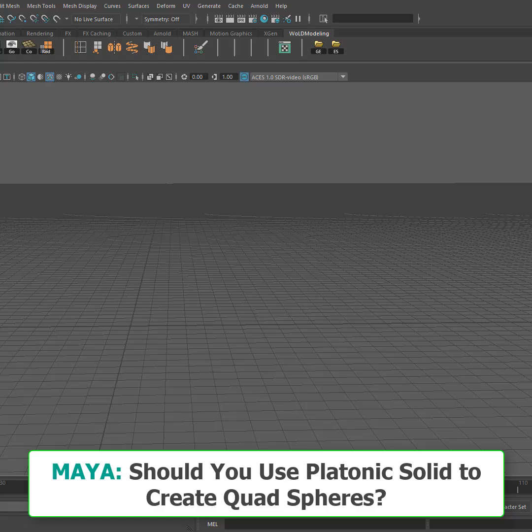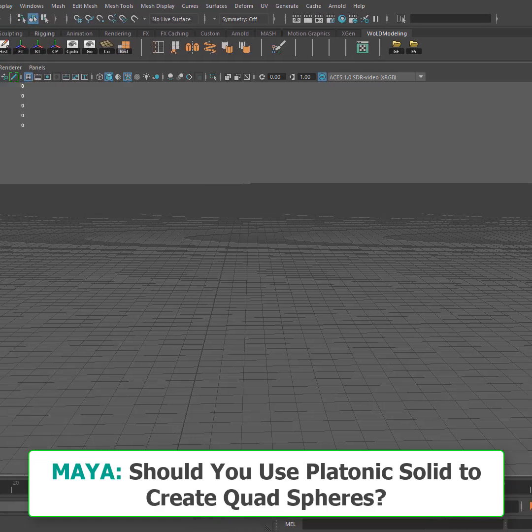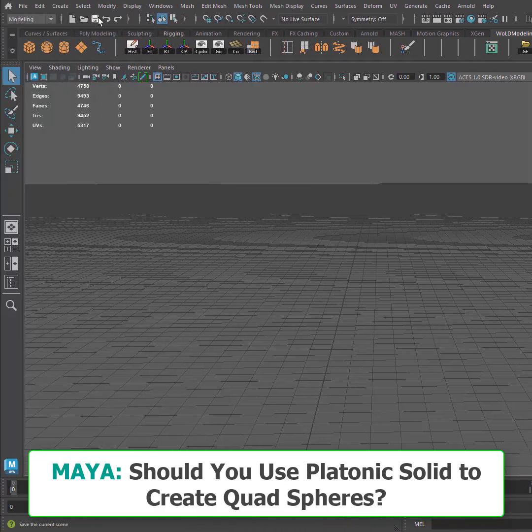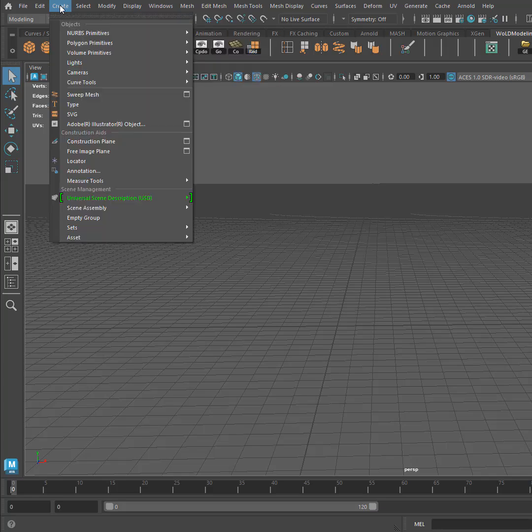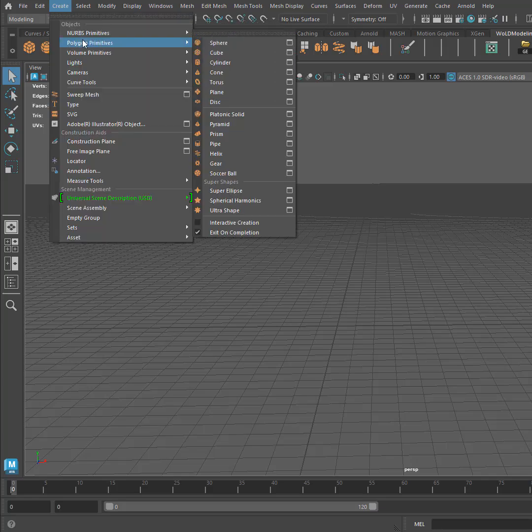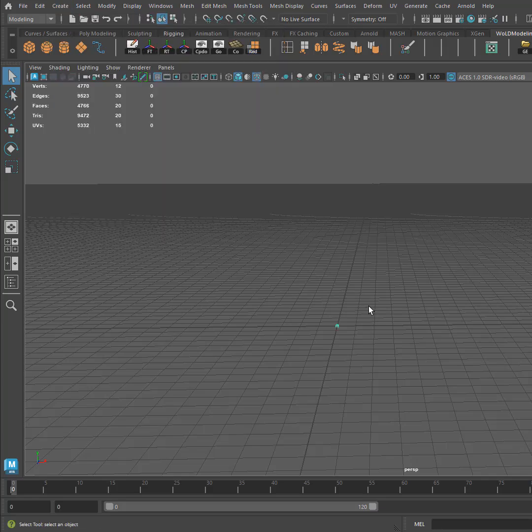I had a question asking if you could use a platonic solid under create polygon primitives as a starting point to create a quad sphere. The answer is yes, you could, but there are a few problems with this.